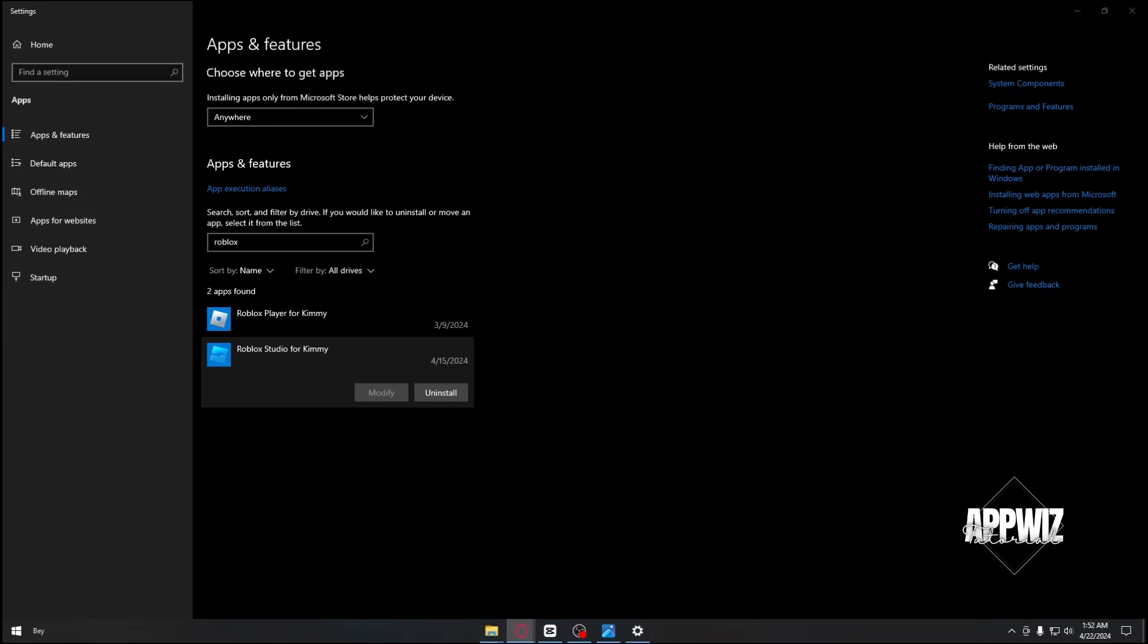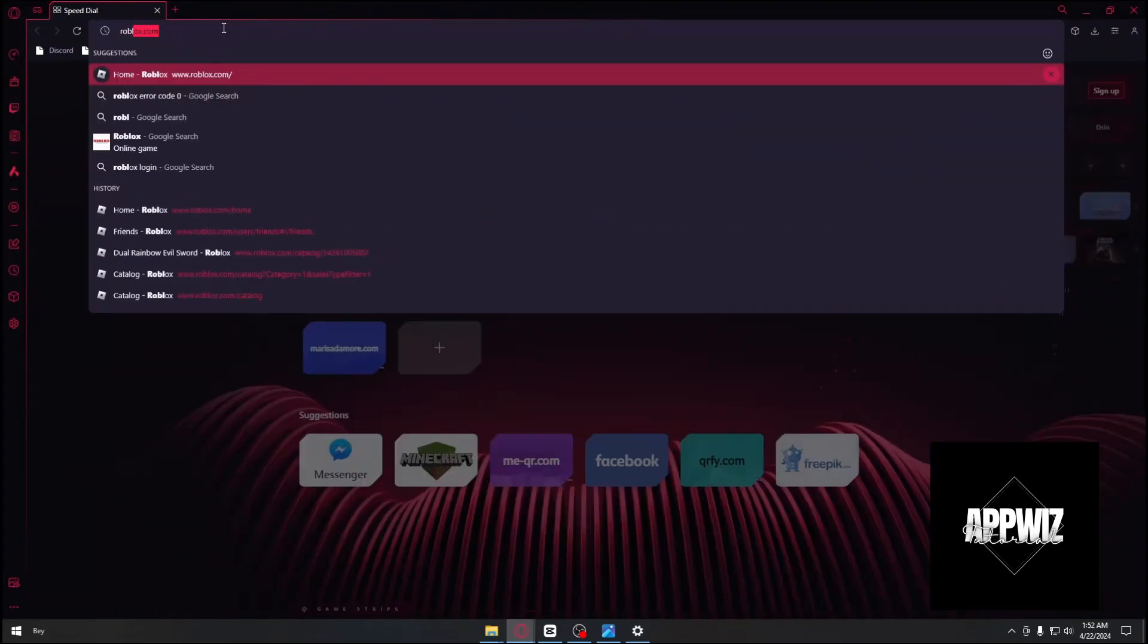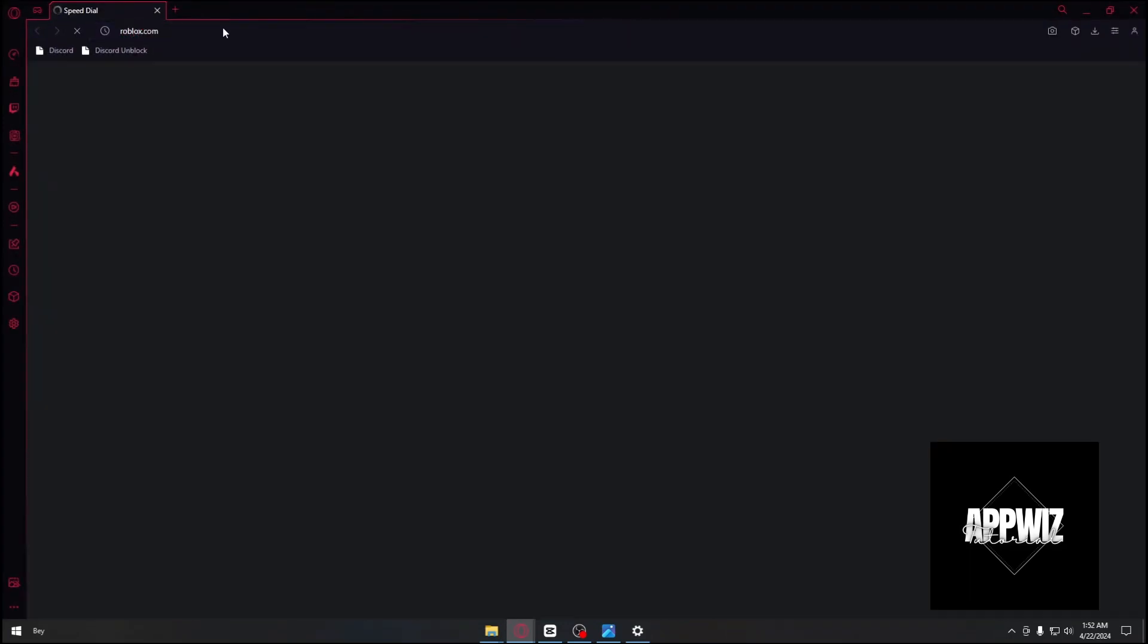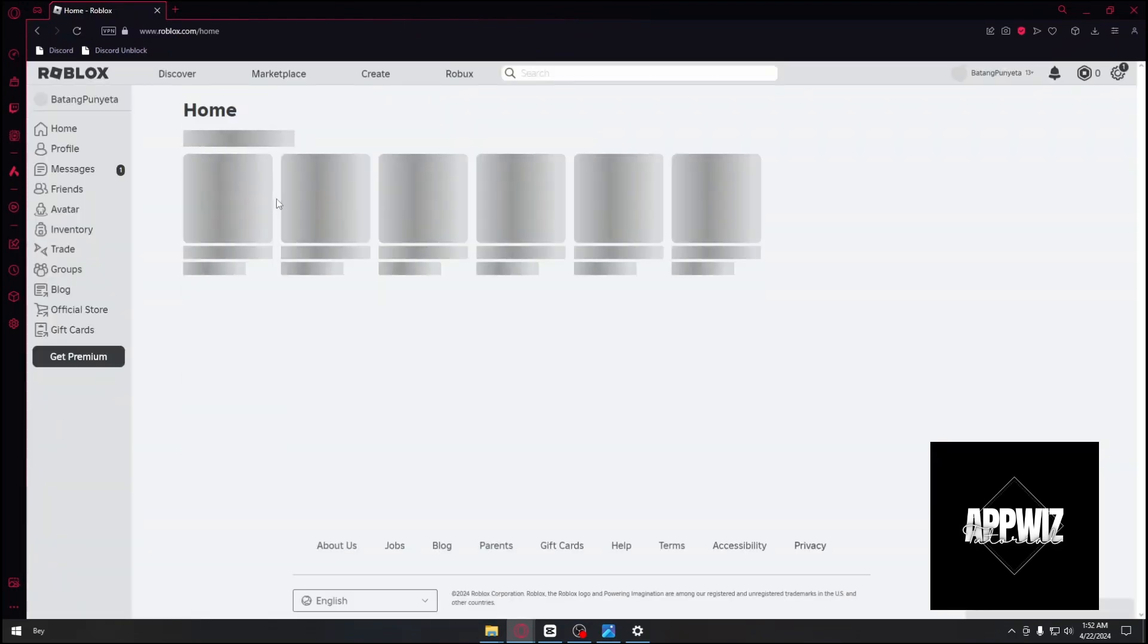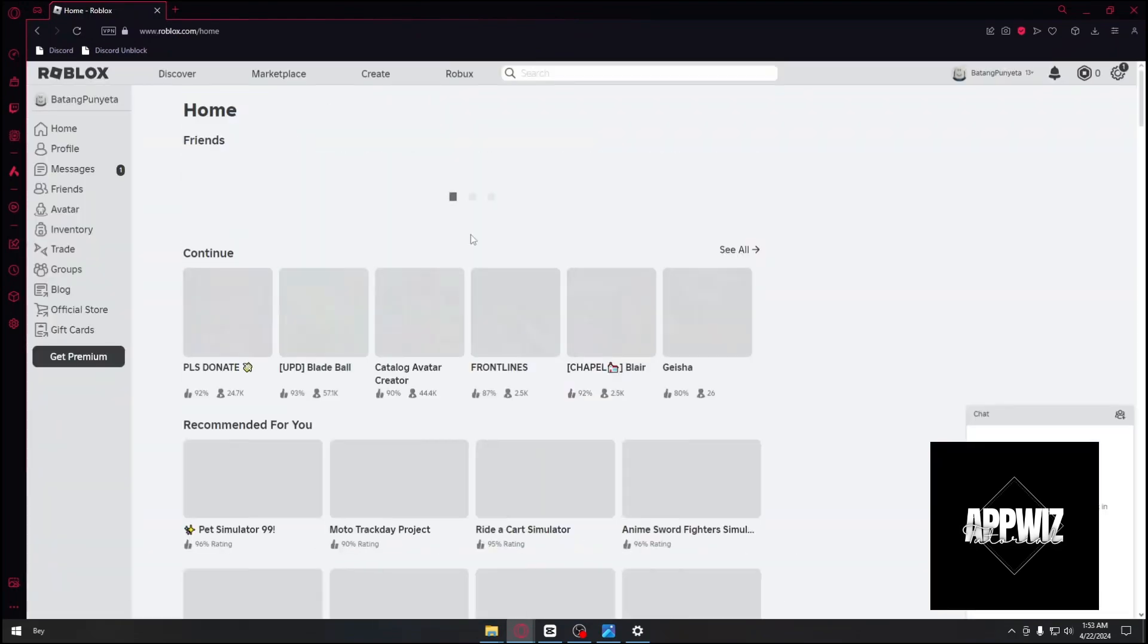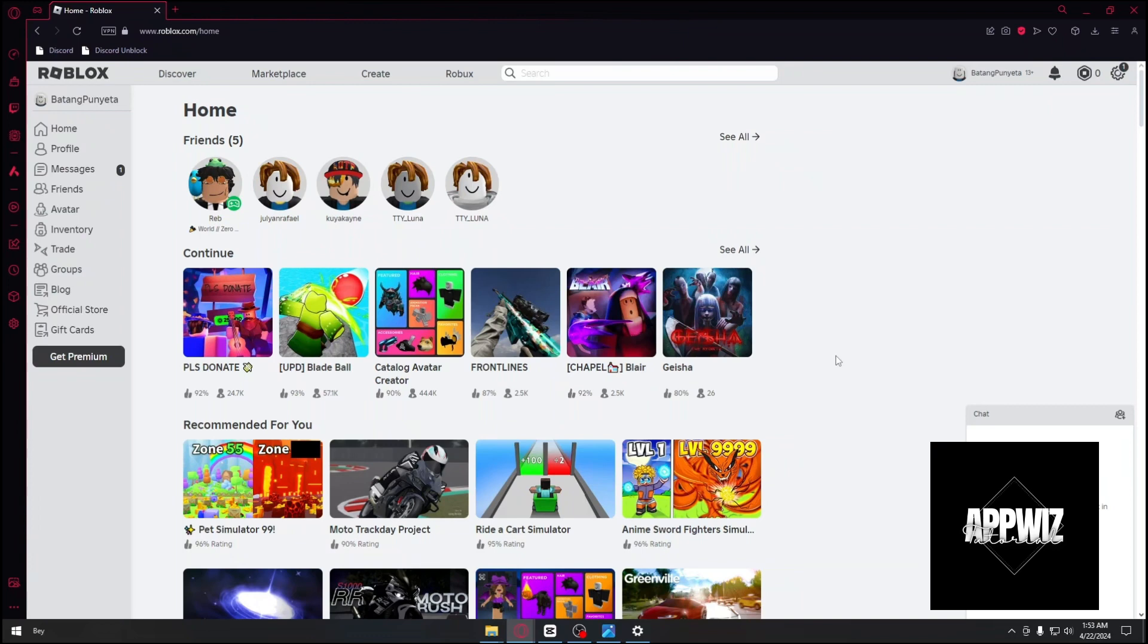After uninstalling, open your browser and download Roblox again. Hopefully, you'll get fresh files without any corruption.